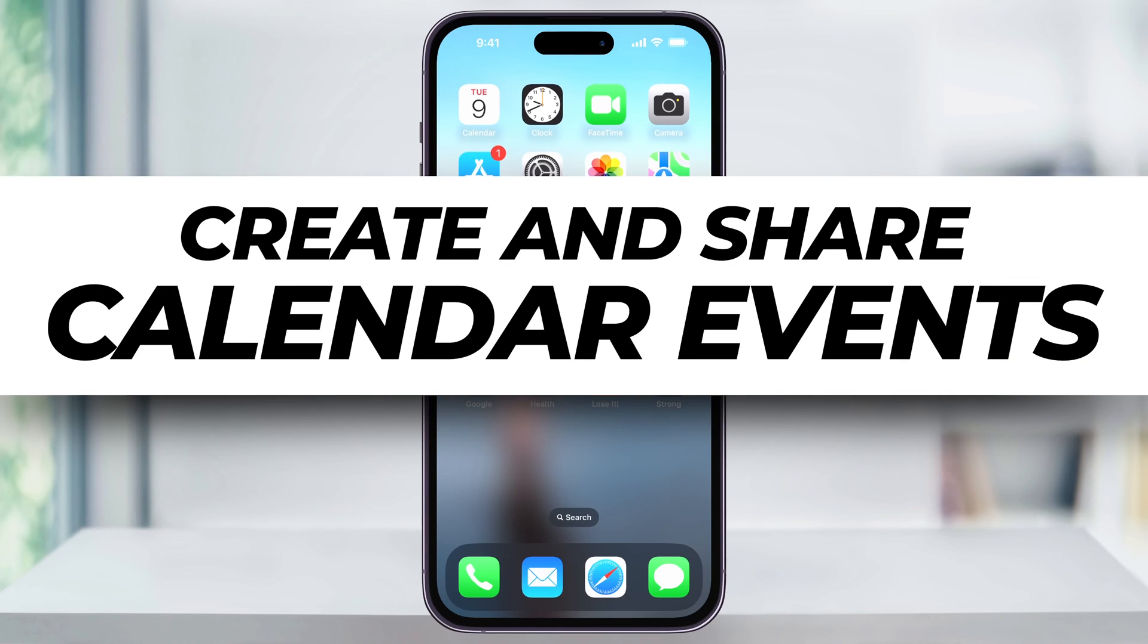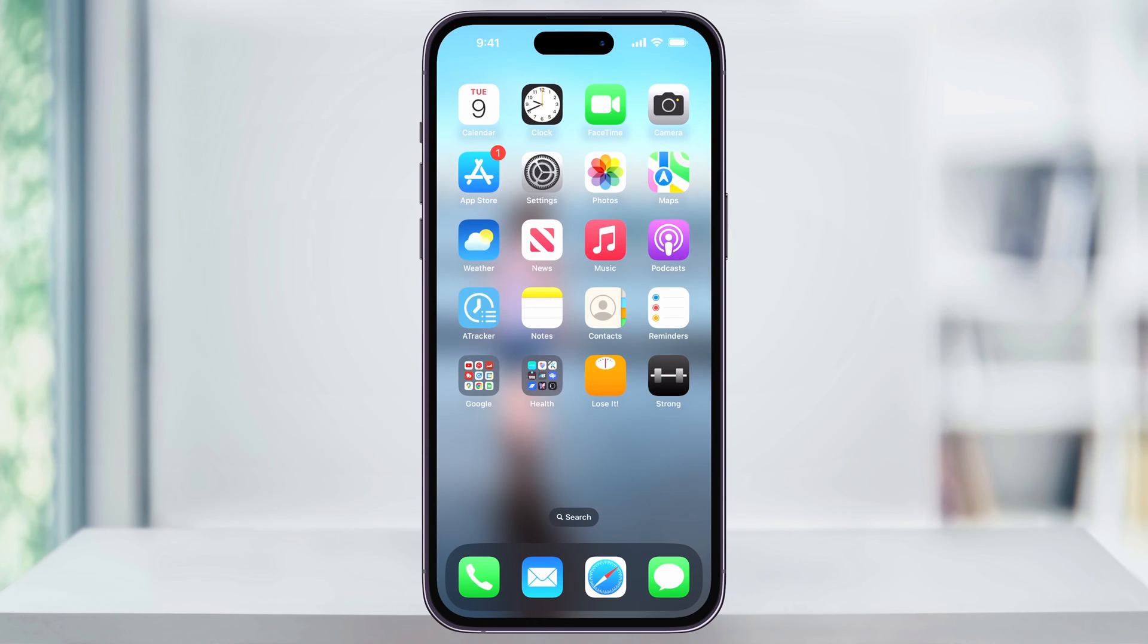Let me show you a quick, simple way to create a new event inside of your calendar and then share and invite other users to your event on an iPhone.